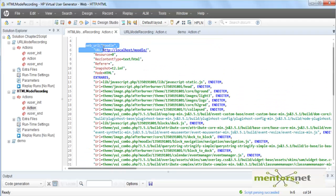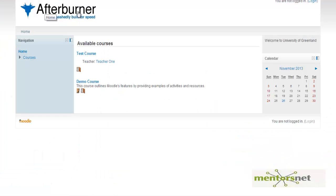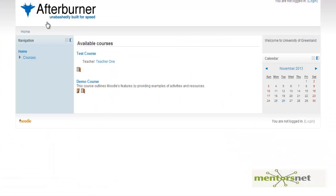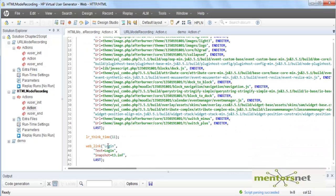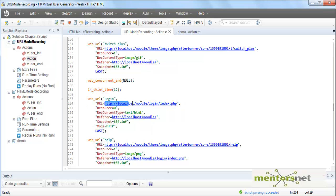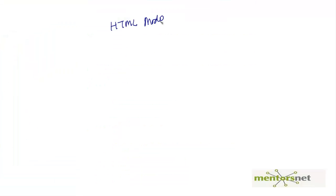In HTML mode, we first get the front page, and VUgen parses the response of that page. The response is an HTML page, and in that page it finds a link called 'login'. In the second step it clicks on that login link. In URL mode, it directly goes to the login URL without parsing.